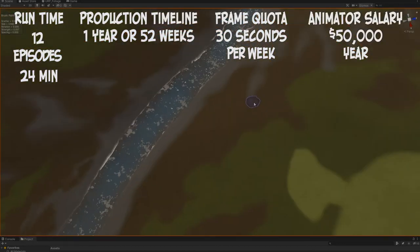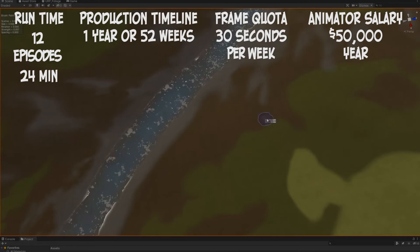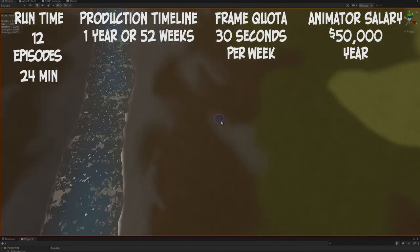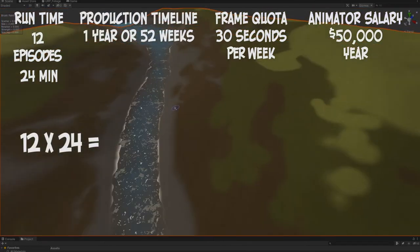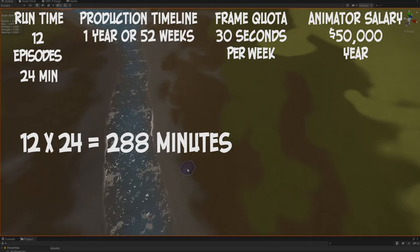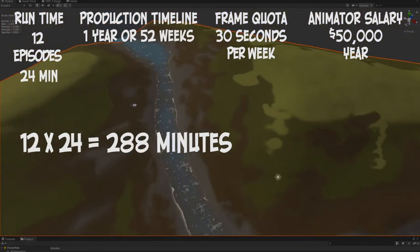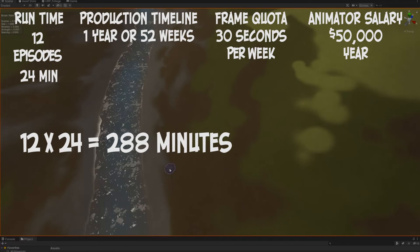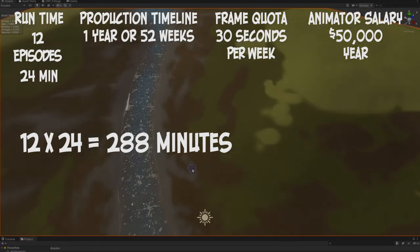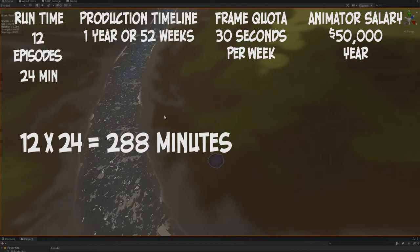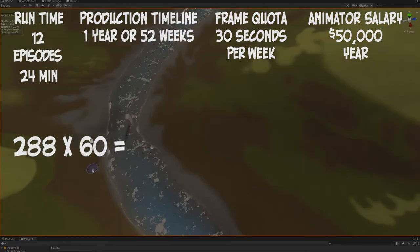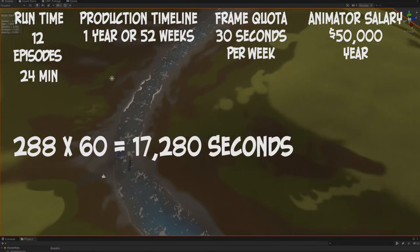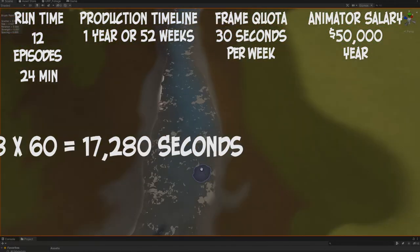So now we can start breaking things down. Let's find the total number of seconds we need animated. This is just simple multiplication. If we multiply the number of episodes by their runtime, we can get that figure. So we said a 12 episode series and 24 minutes per episode - 12 times 24, that's 288 minutes. Let's convert those minutes to seconds so that we can compare that to our animation quota. There are 60 seconds in a minute and we have 288 minutes that we need animated, so 288 times 60 equals 17,280 seconds of animation.